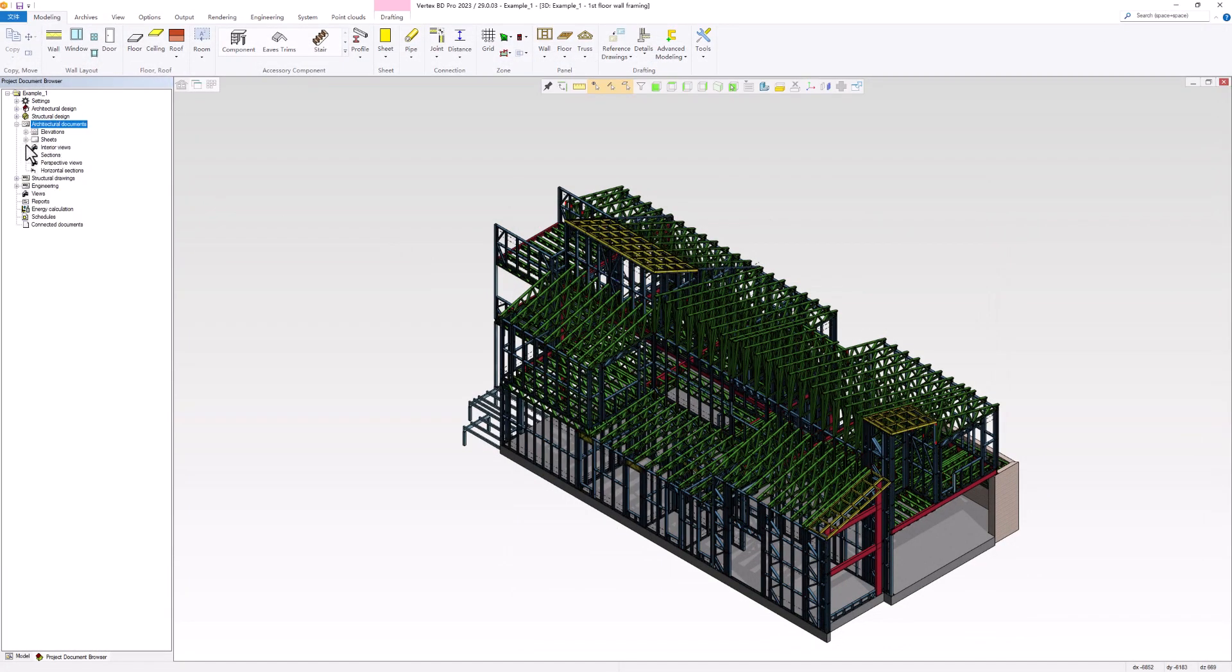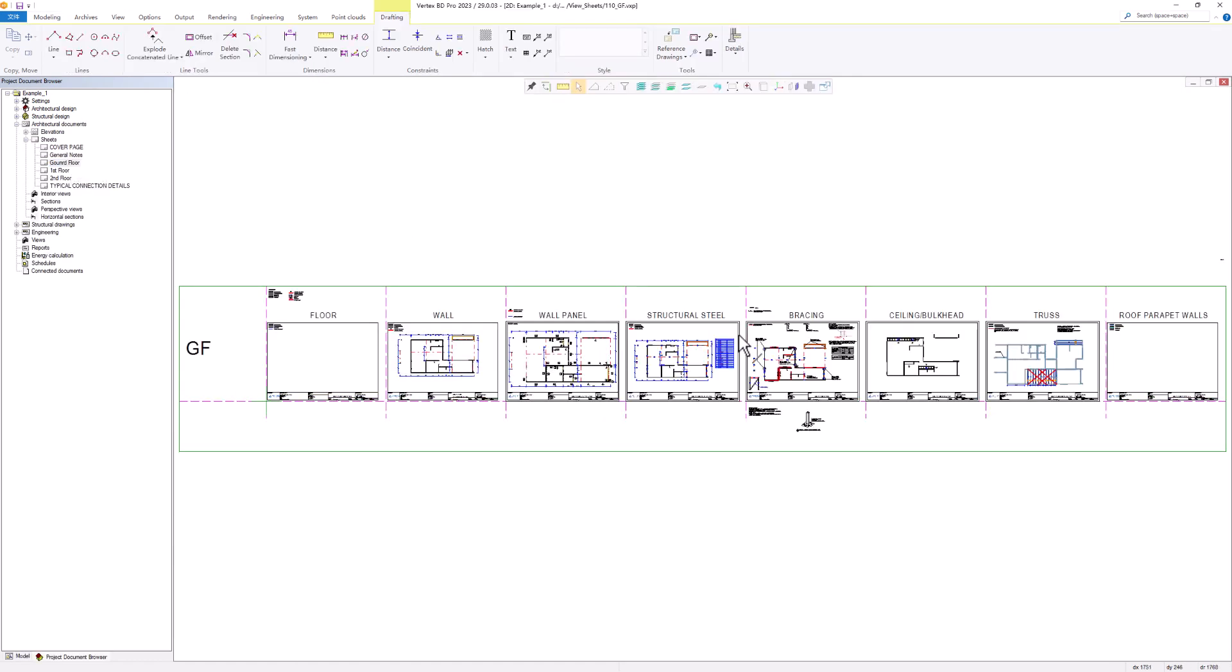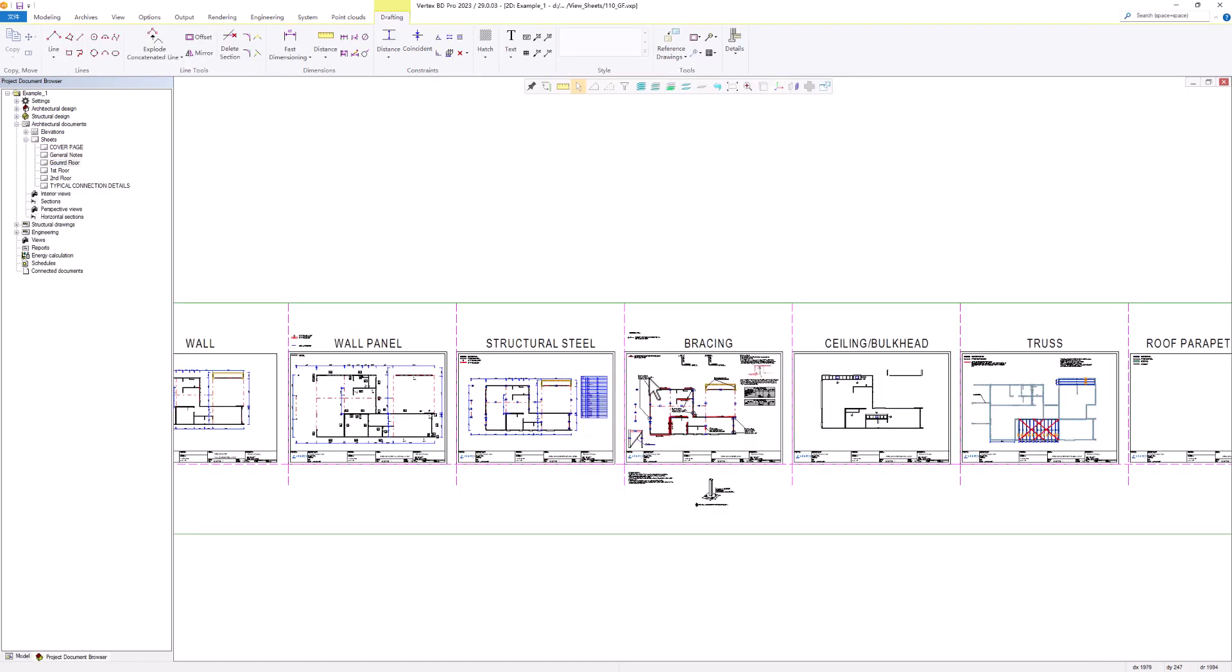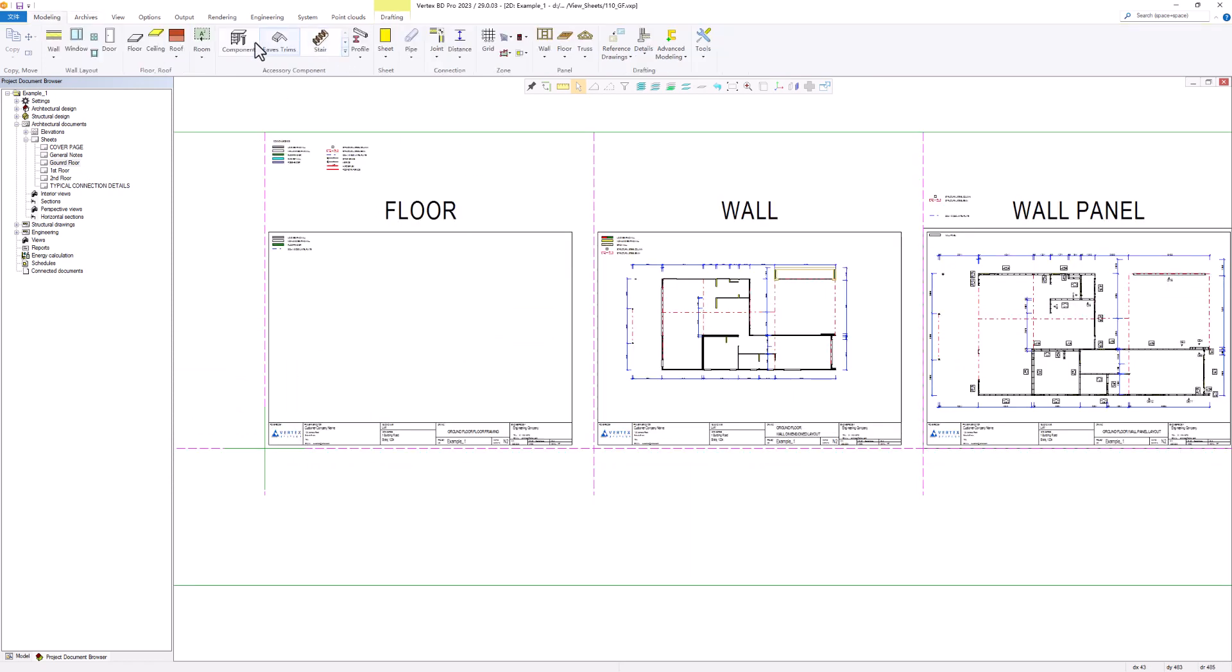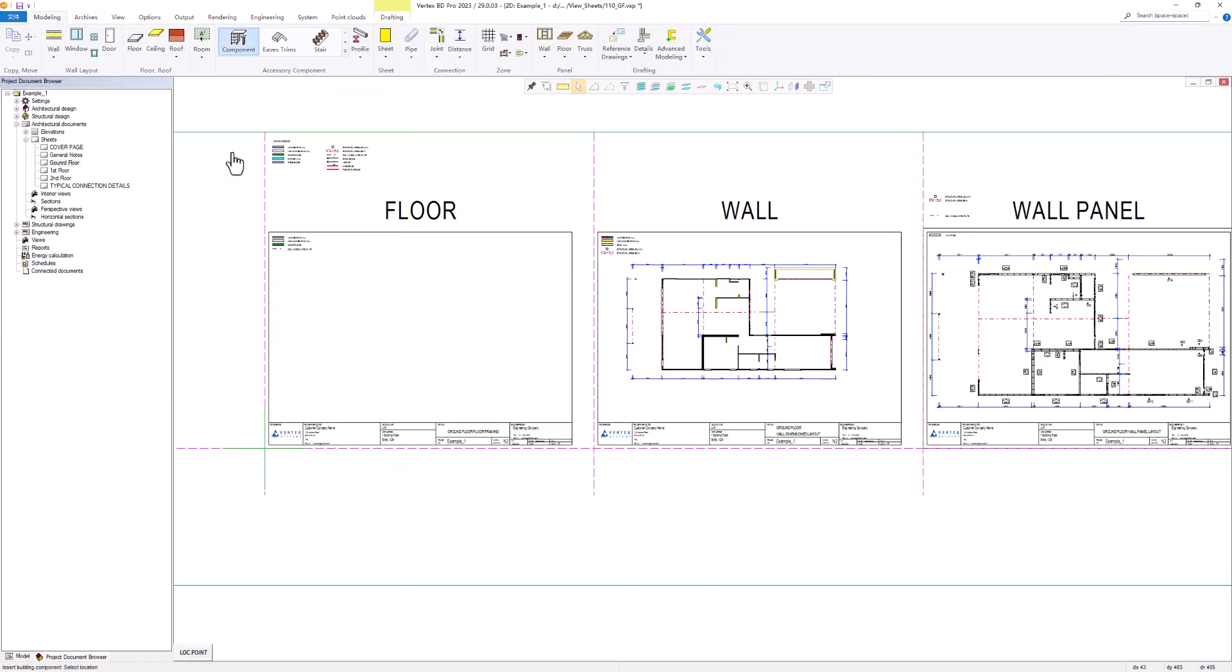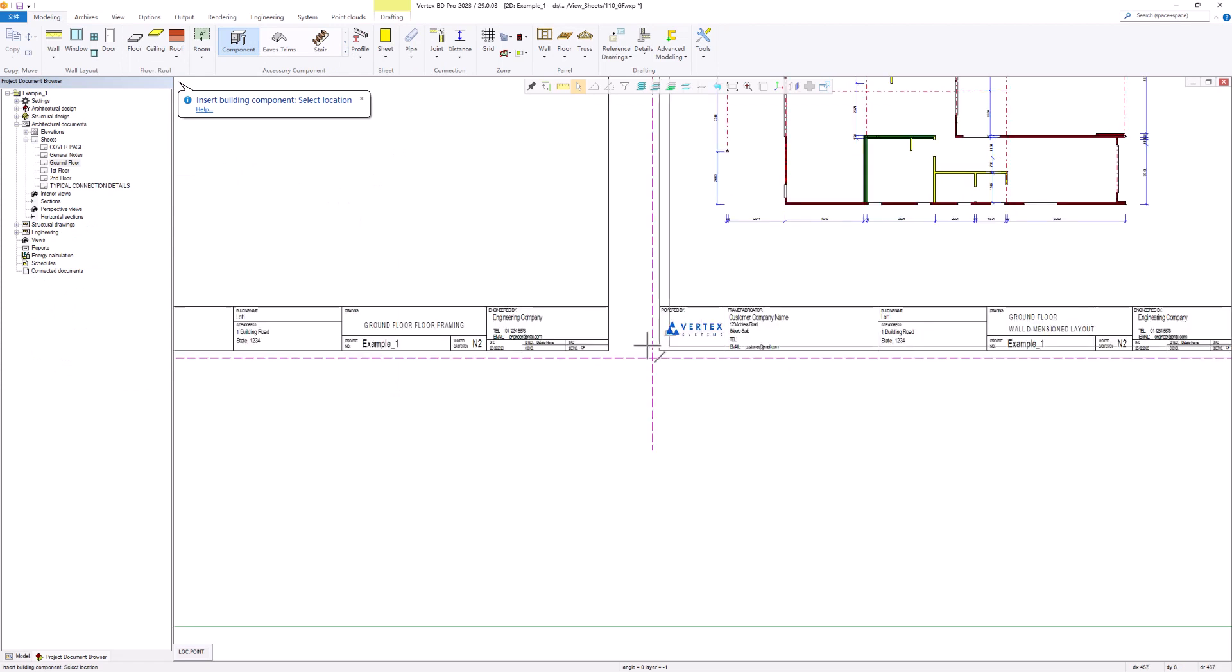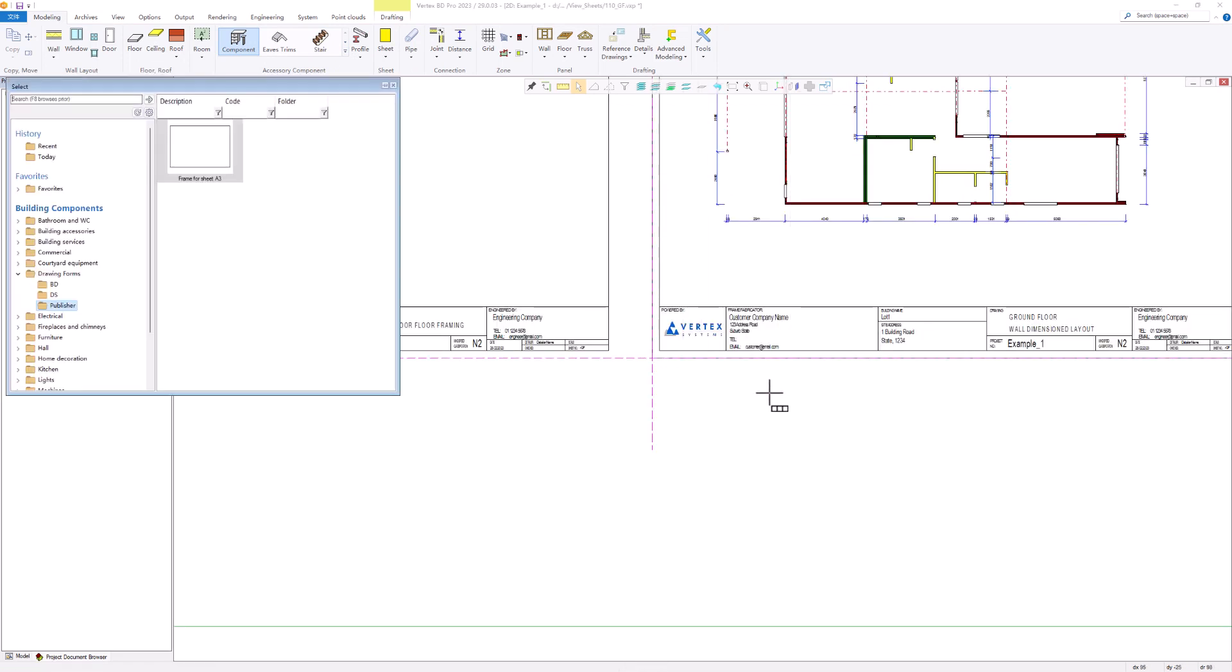With Publisher, it's possible to have multiple drawings in the same file but export them as individual drawings. In this example, we can see that we have multiple drawings of the same floor in the same drawing file. If we want any of these drawings to be published separately, we need to add a frame for sheet macro from the component library.